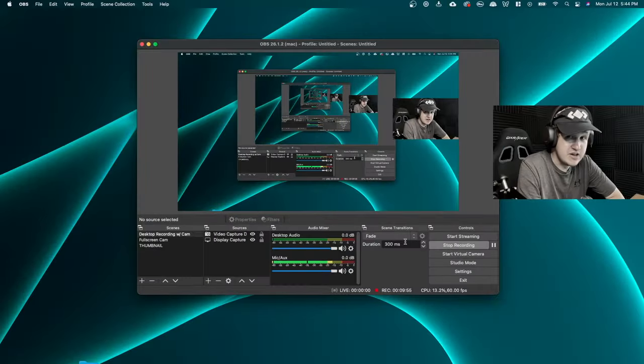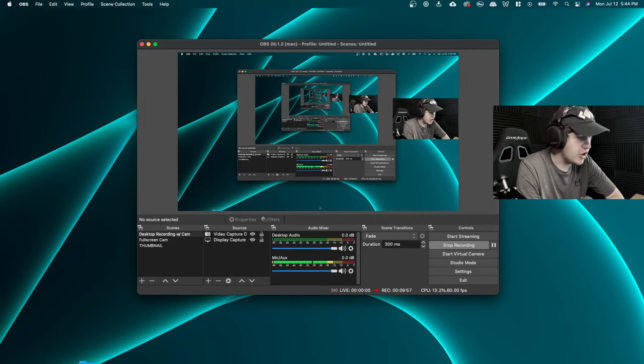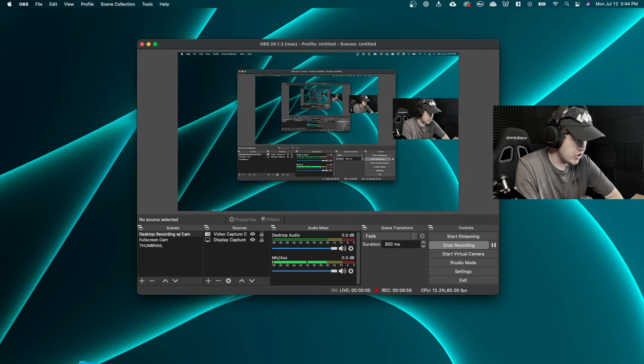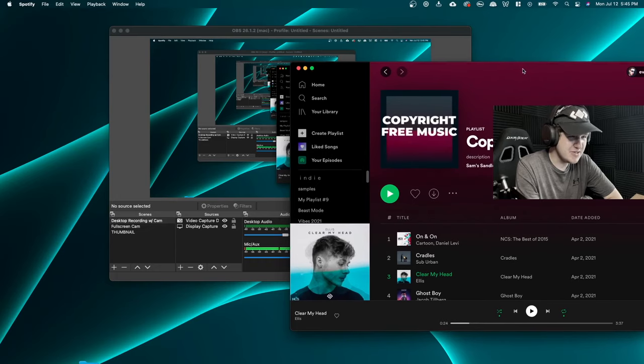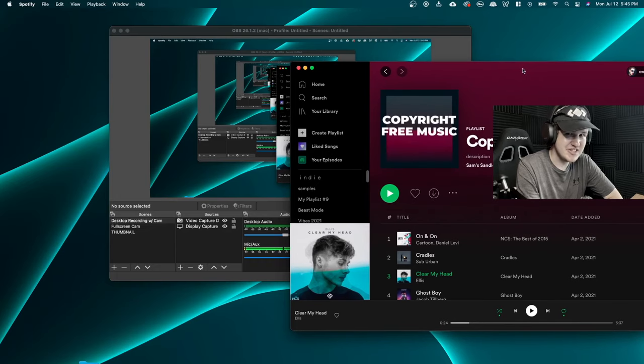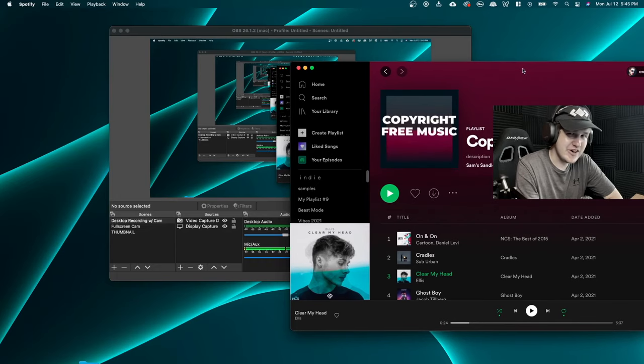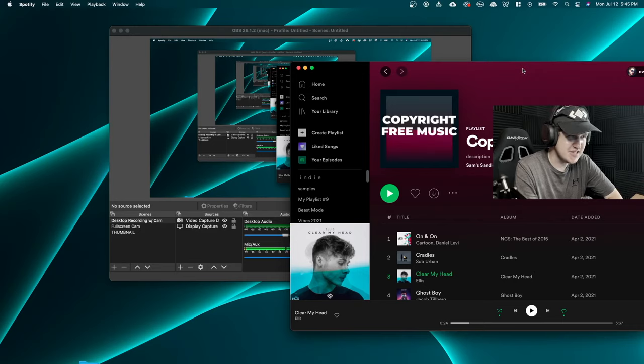And now if we play some audio, let me bring up Spotify here. So right here, I have some copyright free music because I don't want my channel to get striked. And we're going to go ahead and try and play a song and see if OBS picks it up.